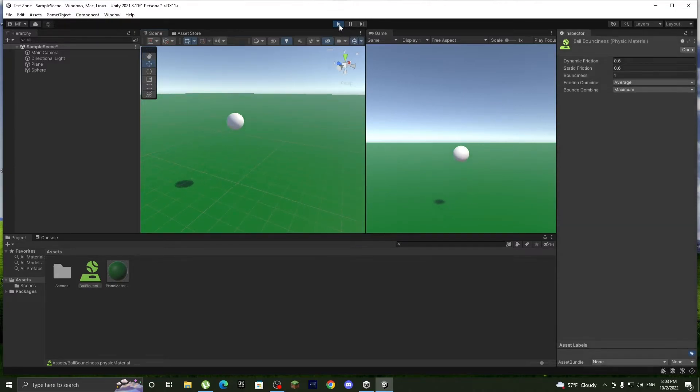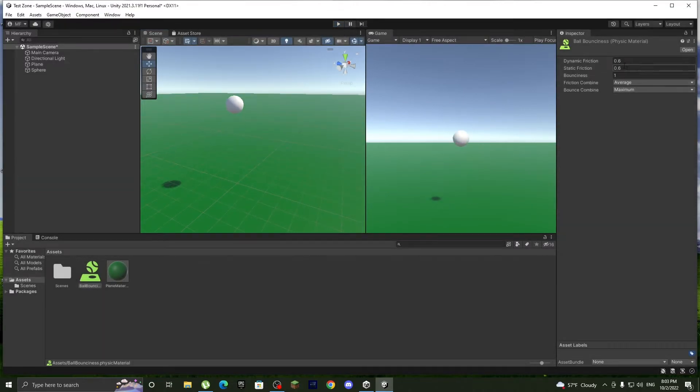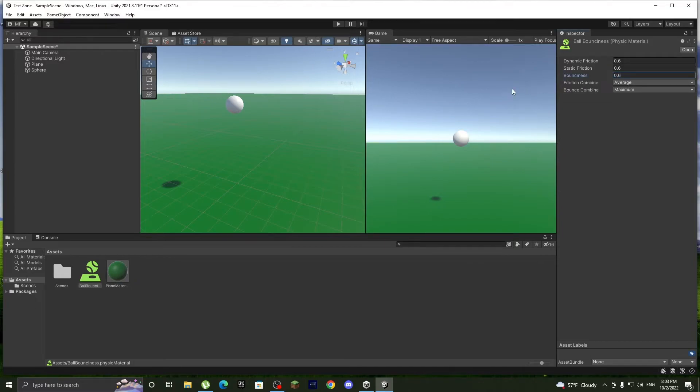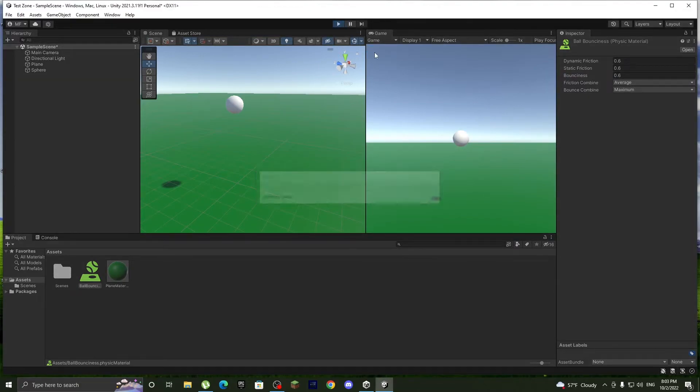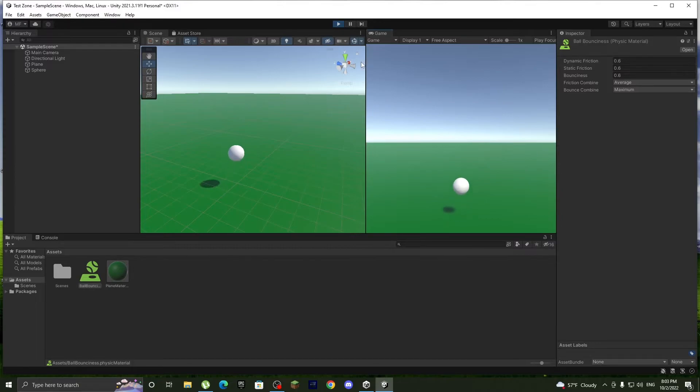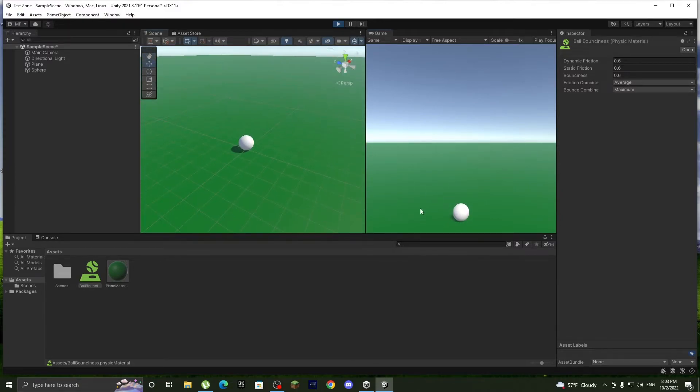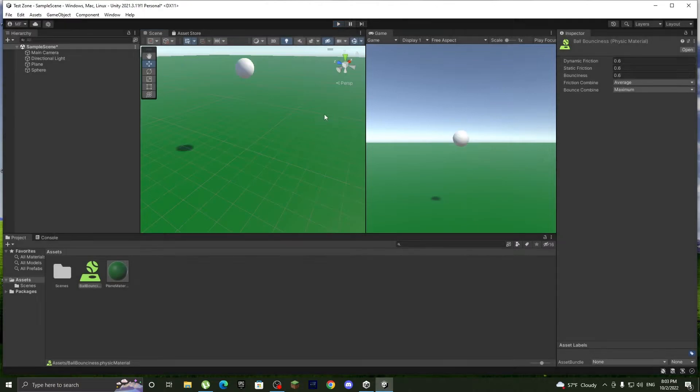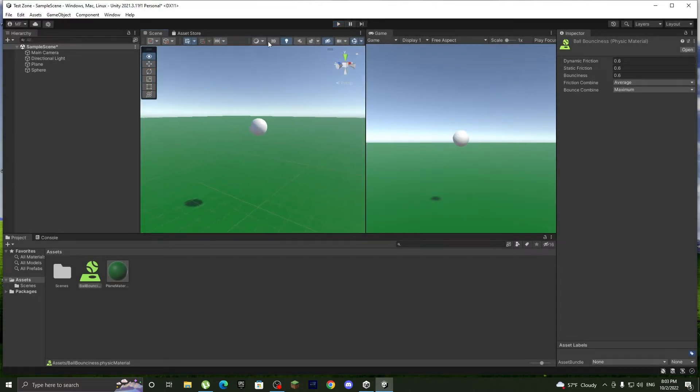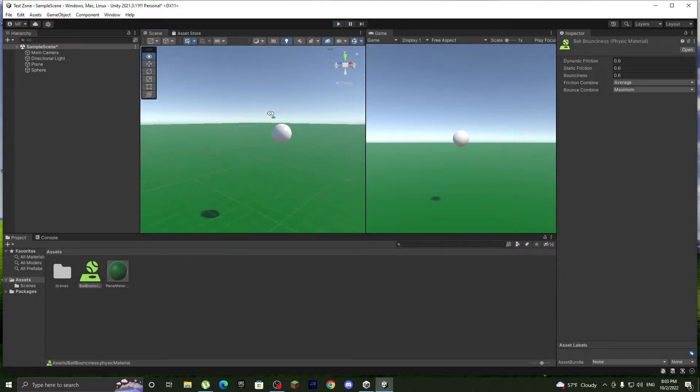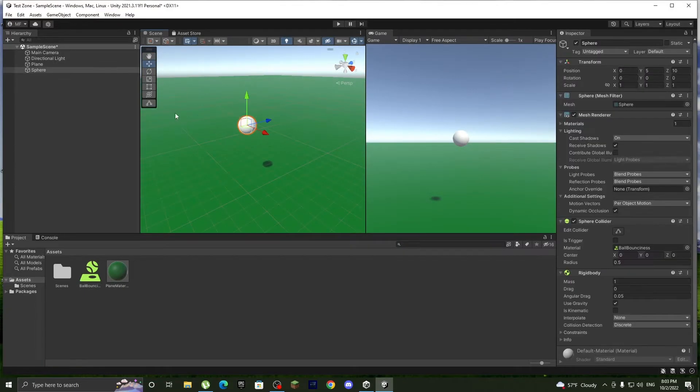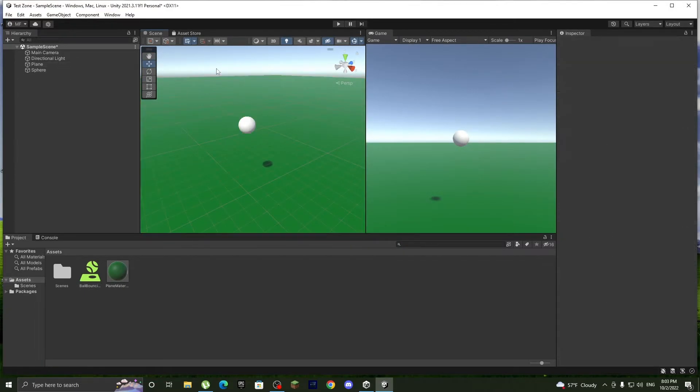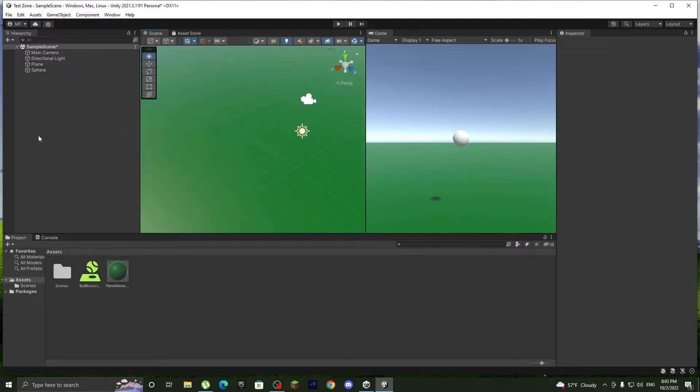Now let's make it like 0.6 and start. Okay, and yeah it works, it works great. So because it works, it's good. Now I'm gonna show you how to make a trampoline.